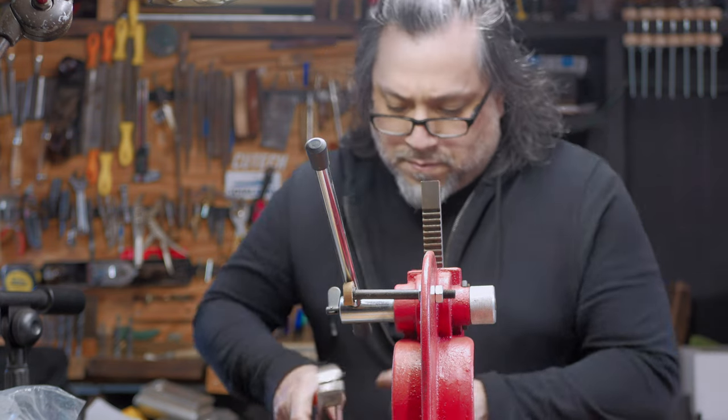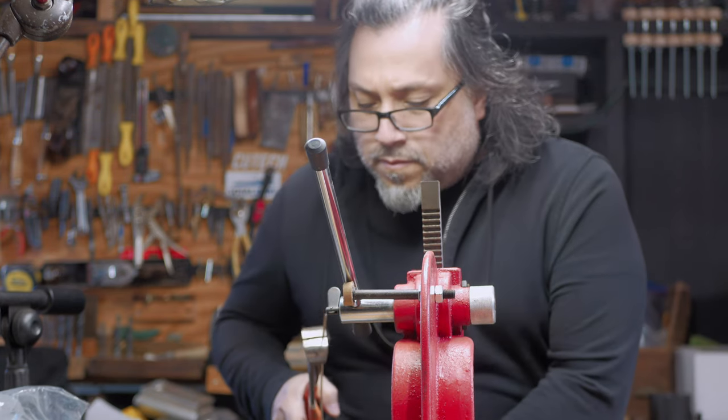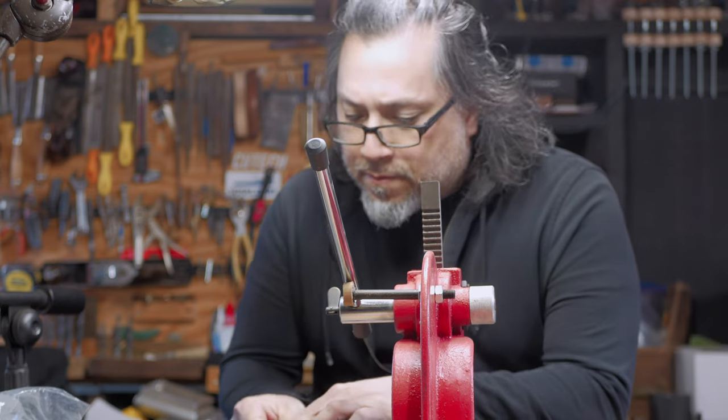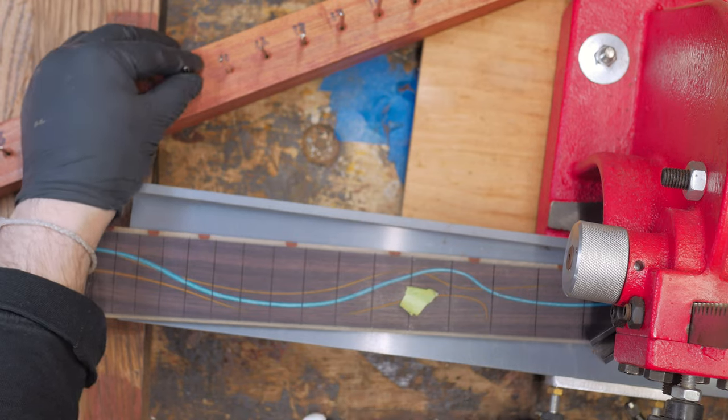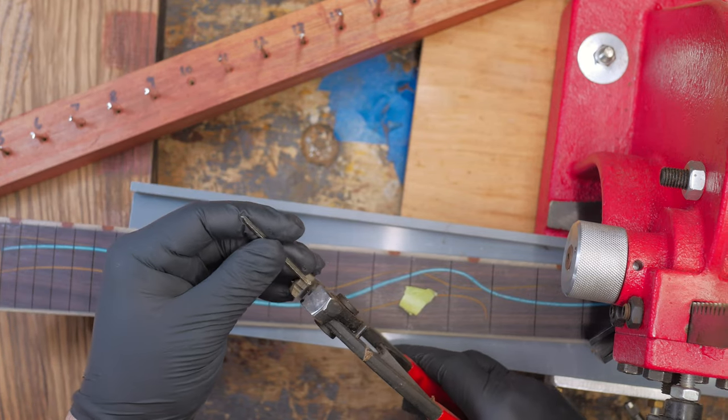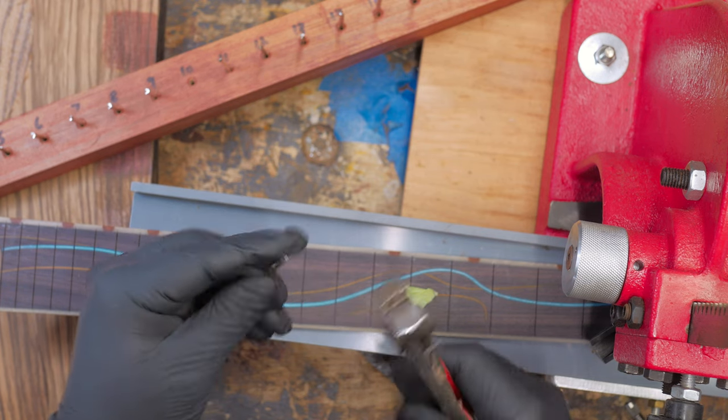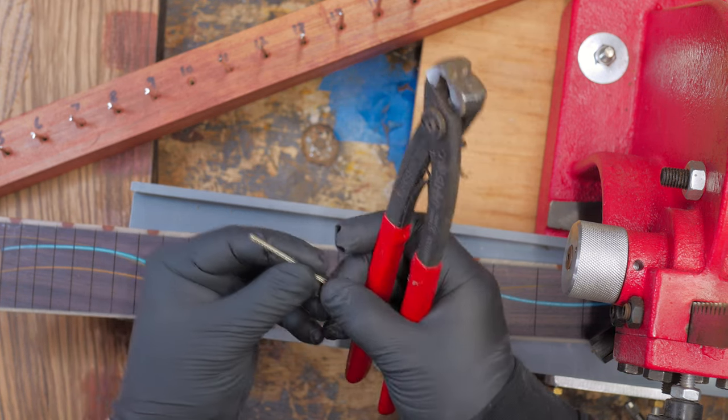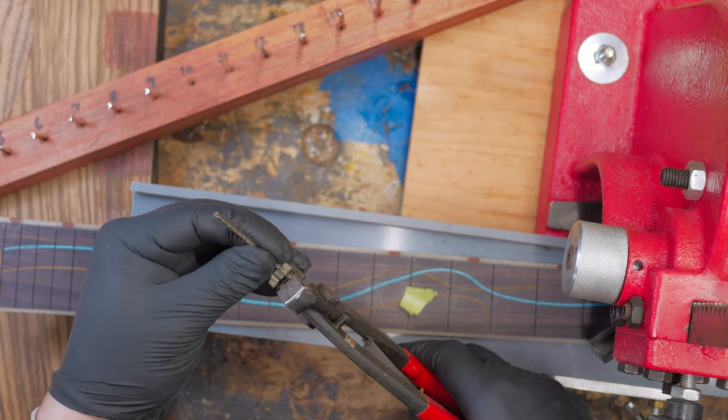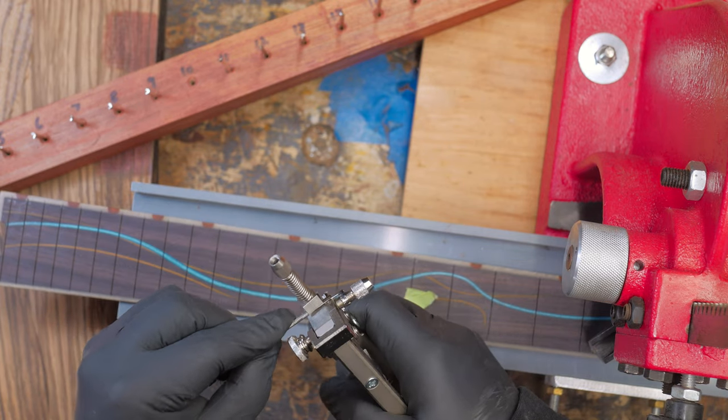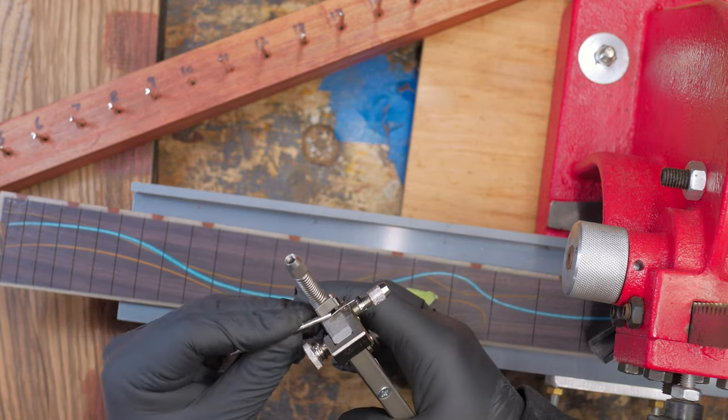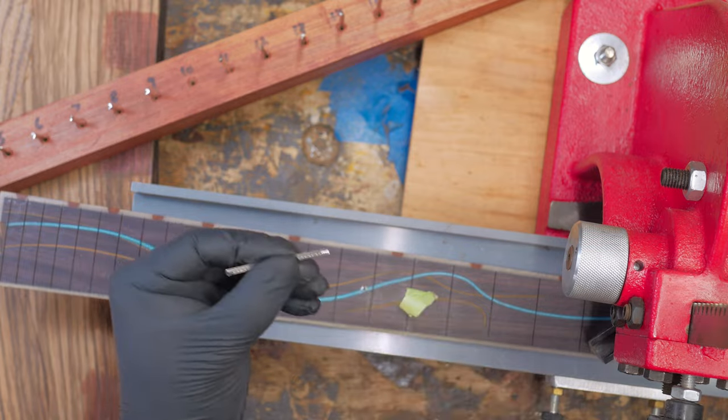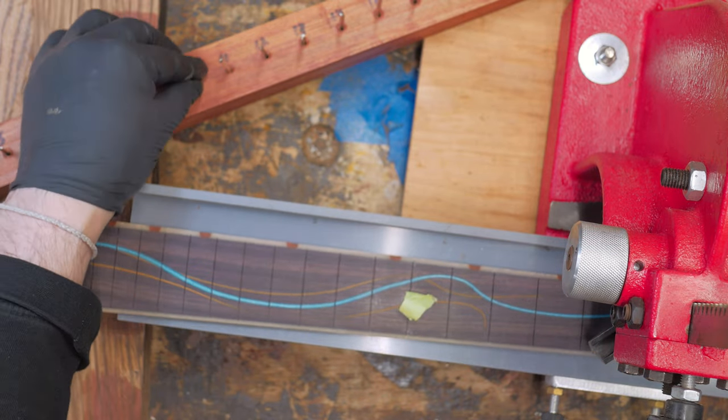So whenever you cut frets, the ends get gnarly and the tang gets a little bit bent out of shape. It's hard to use your fret tang nippers when that tang is all skewed and warped. So I have these special nippers that give a clean cut to the fret and the fret retains its T-shape.